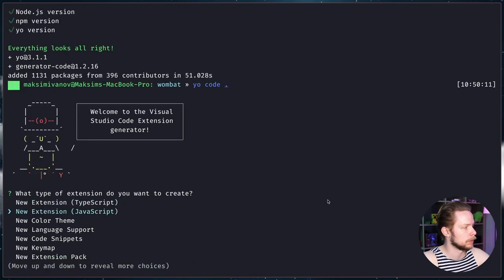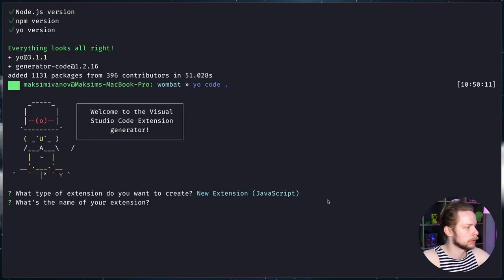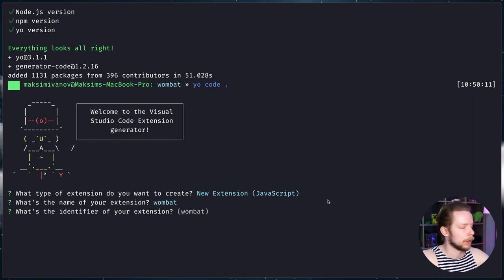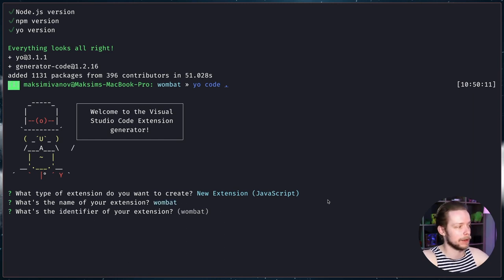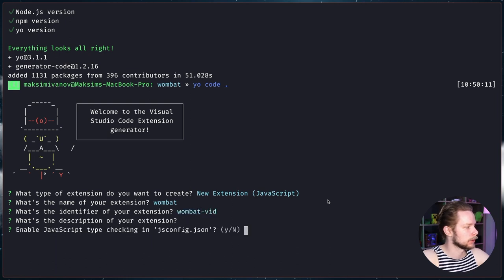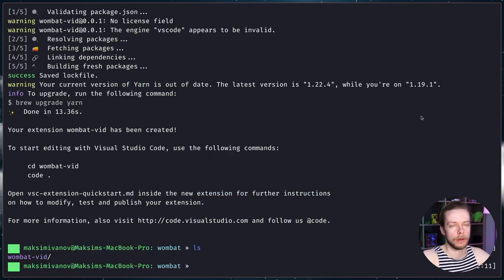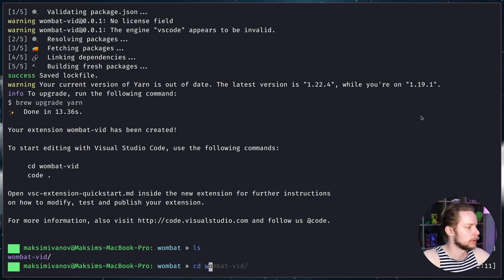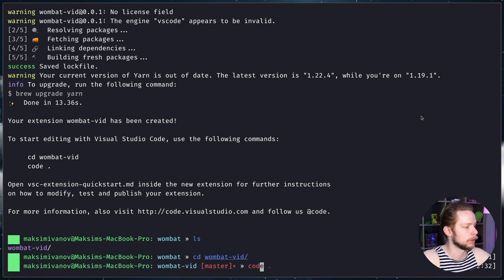Let's create new extension using javascript. Let's call it Wombat. I will change the identifier because I already have the Wombat extension on my machine. Wombat vid and I'm going to skip all the other steps. Now let's go to the project directory cd wombat vid and open the code editor.